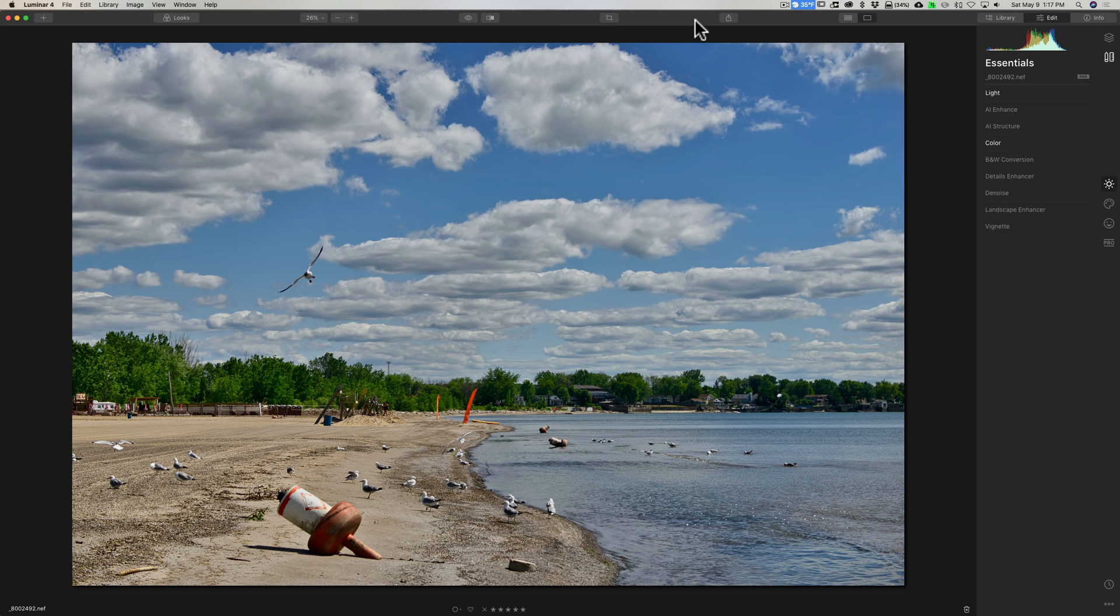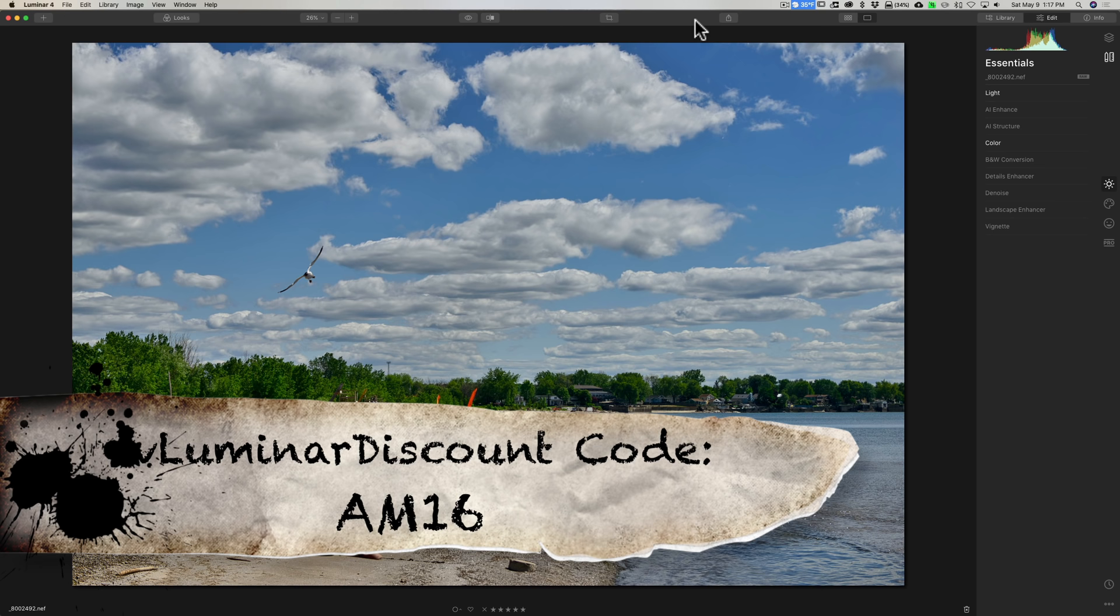Hey guys, this is Anthony Morganti, I am mr. photographer.com. In this video I'm going to talk about five things you could do in Luminar 4 that will make your images pop.